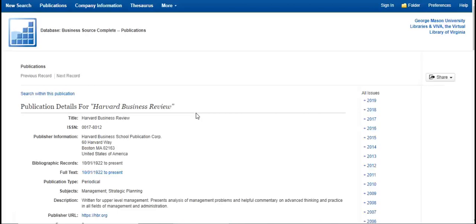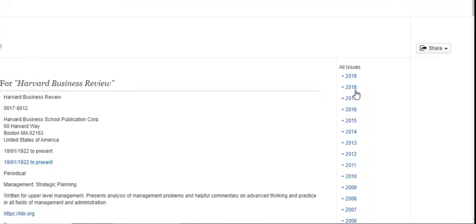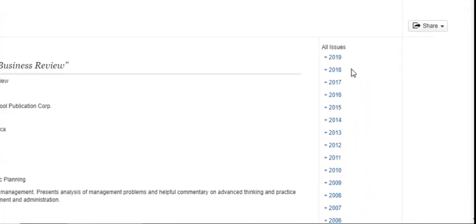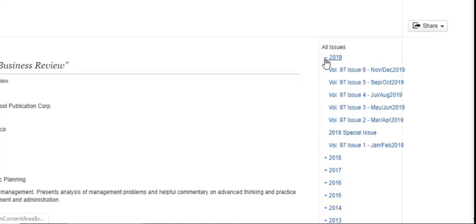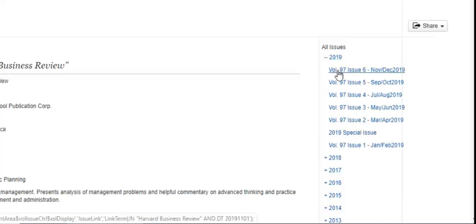As you can see, you can browse to specific issues of the journal on the right. If you know the date that your article was published, you can easily navigate to that issue here. This is also an easy way to browse the most recent issue.